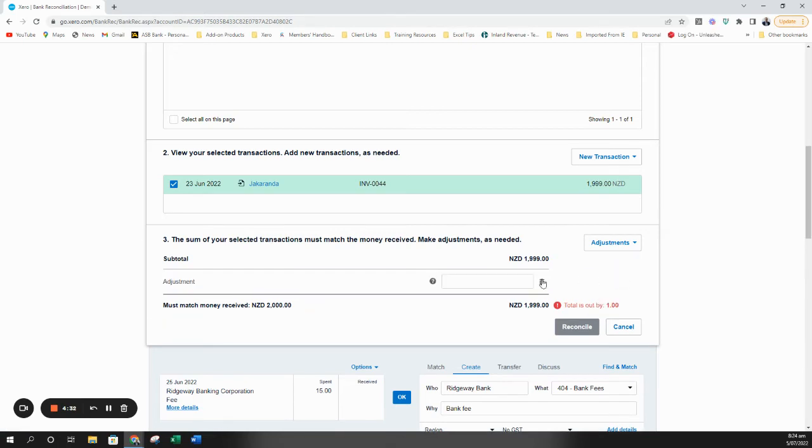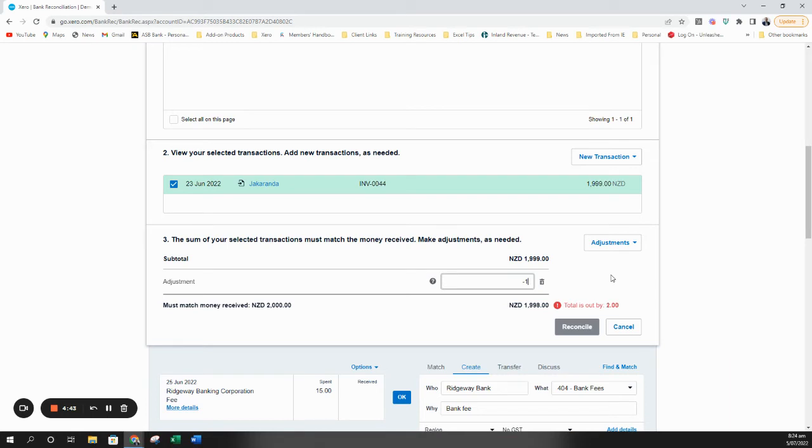If I choose minor adjustment I can put in the difference here, whether this shows as a positive or a negative. In this case it's a positive so I'm just going to type one. If it was a negative I would type minus one.